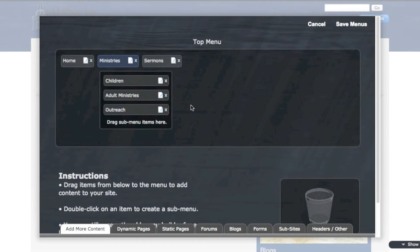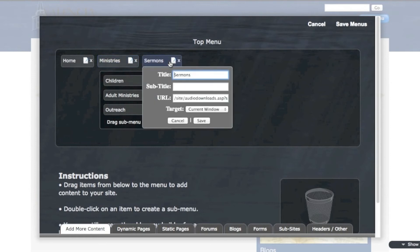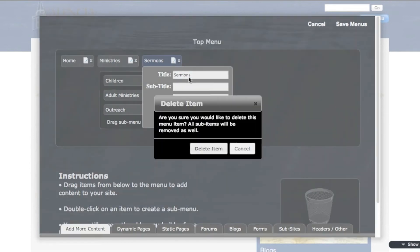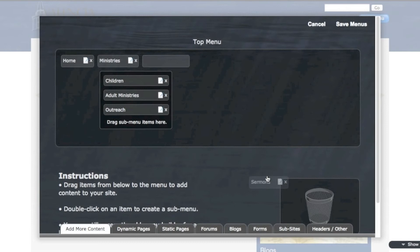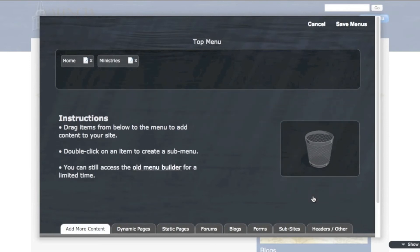Let's say one of these I wanted to delete. Maybe this sermons link I ended up deciding I really didn't want it. What I can do here is just click that X right there that's right beside the sermons title and delete. Or I can just drag the whole thing into the trash can. And it'll just remove it for me. So it's gone.